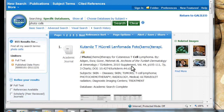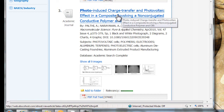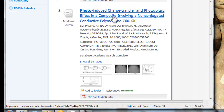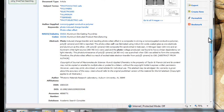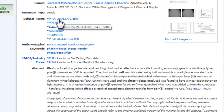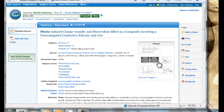The first article that comes up looks to be in Turkish, so we may not look at that. The second one looks pretty good — photo-induced charge transfer and photovoltaic effect. When we click on the title of the article, which is from the Journal of Macromolecular Science, Pure and Applied Chemistry, we get the abstract for the article, which is a summary of what's included. It's also got some related keywords and subject terms which may help broaden or narrow your search. From this page, you can tell a lot about the article — that there are diagrams, charts, images, and all that.